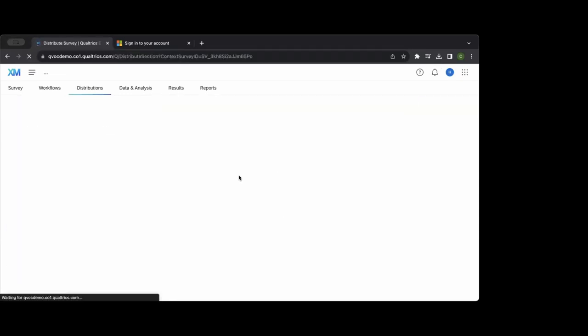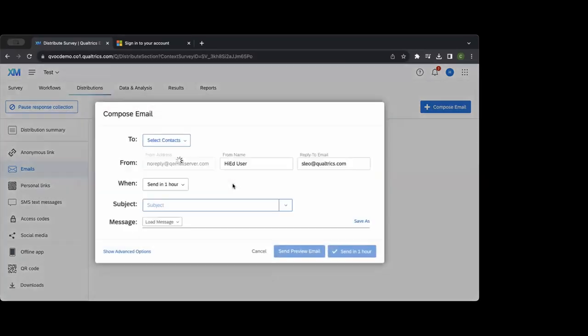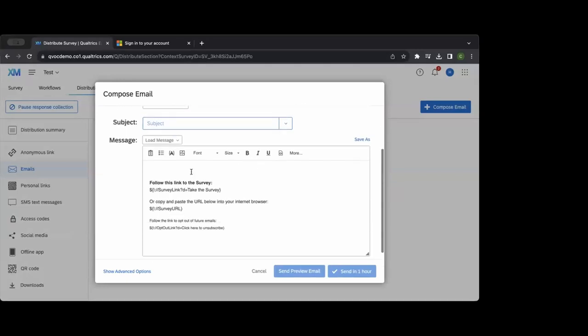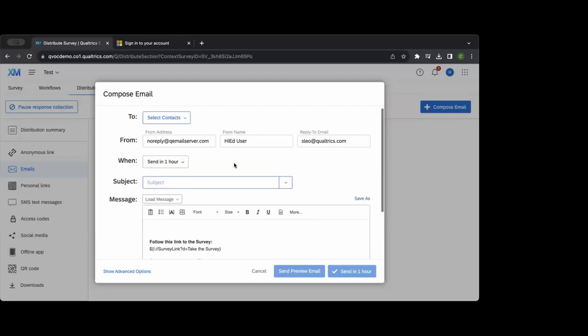A more common method now is to personalize the experience by emailing surveys out. Each individual receives a unique link embedded in the survey message. Because the link is unique, it has save-and-continue by default — if a recipient clicks the link, gets halfway through, and exits, they can come back on a different device and we'll start them where they left off.